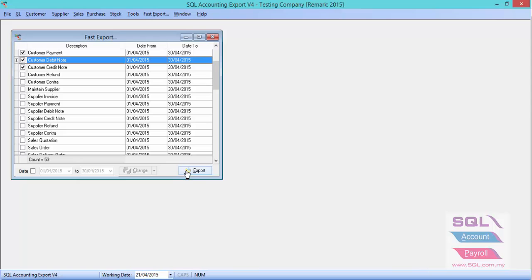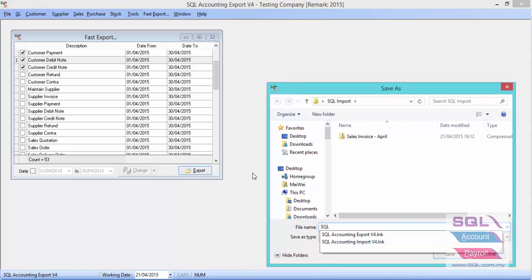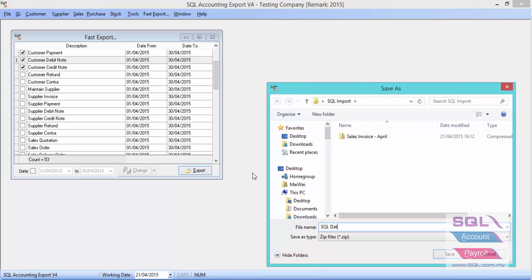After you have done the selection, press on Export. Enter a name. Let's say SQL data. And save.